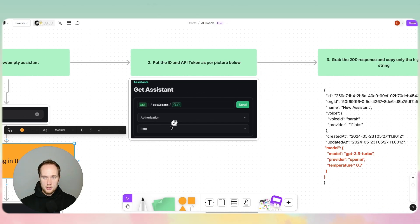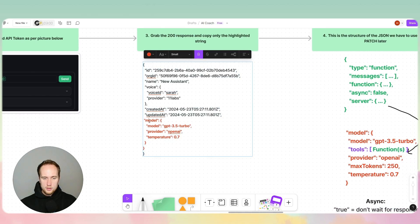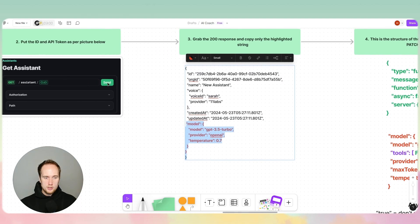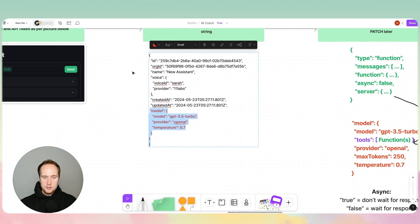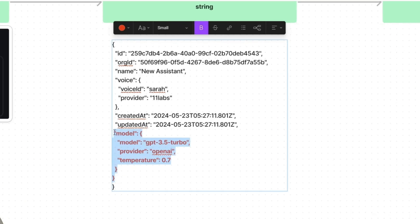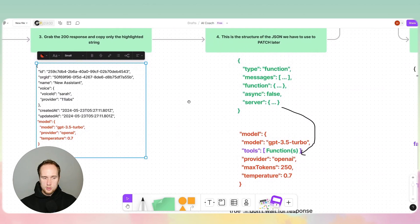For step three, you'll grab the response that you get from the Get Assistant when you click Send. You'll get a response that looks like this, and what you want to do is extract just this part of the object.